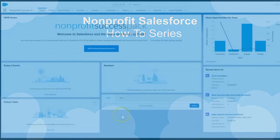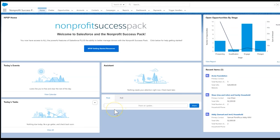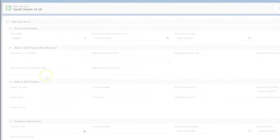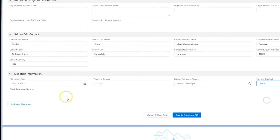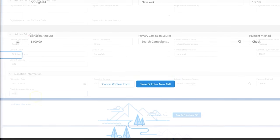Gift entry in the Nonprofit Success Pack allows users to enter batch and single gifts in a flexible, fast, and accurate way. Let's take a look at how to configure gift entry for our users.